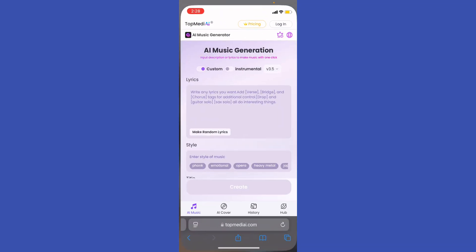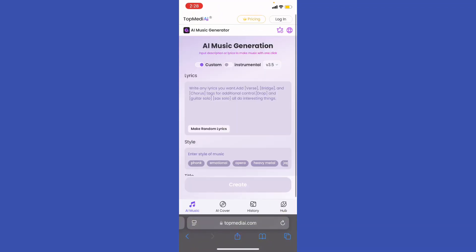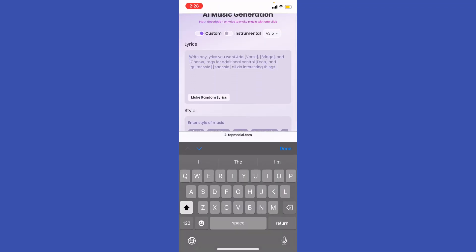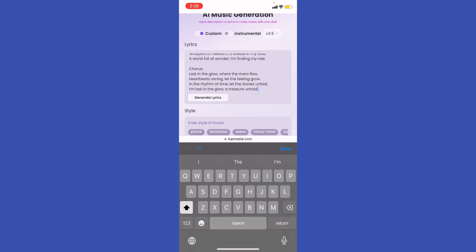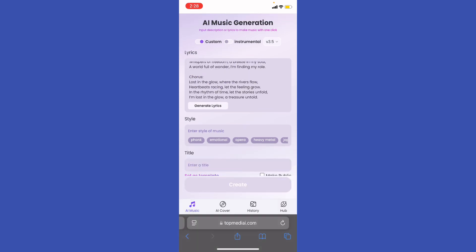Go back to your screen, then go ahead to your browser. Write down and paste your lyrics. Then go ahead and select the type of music — options include funk, emotional, male voice, powerful, and chill.